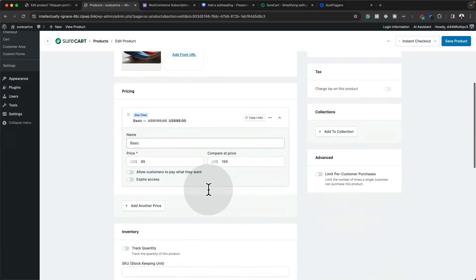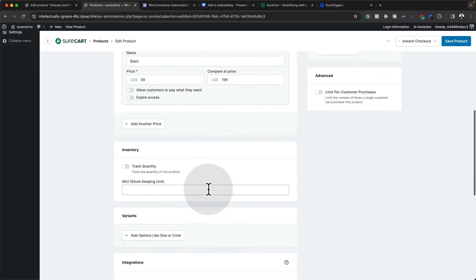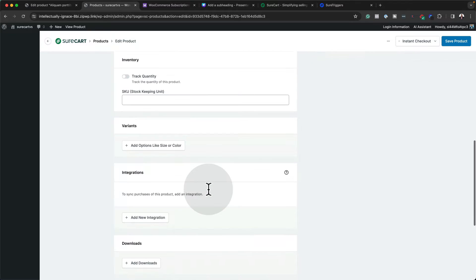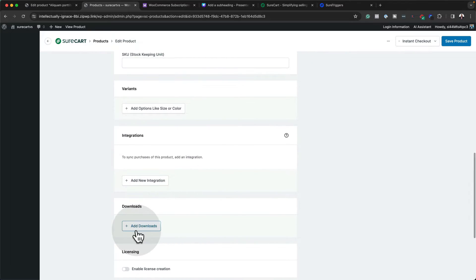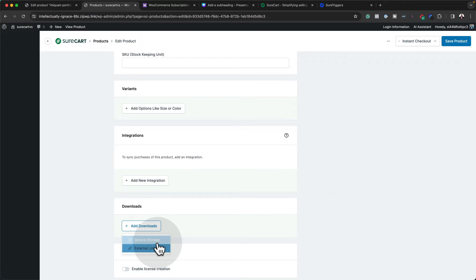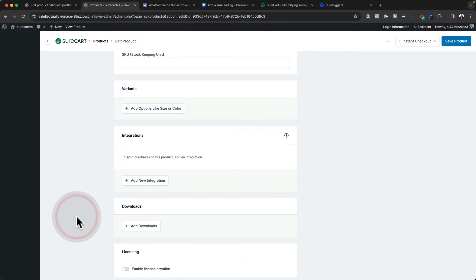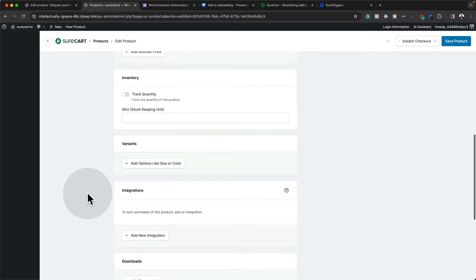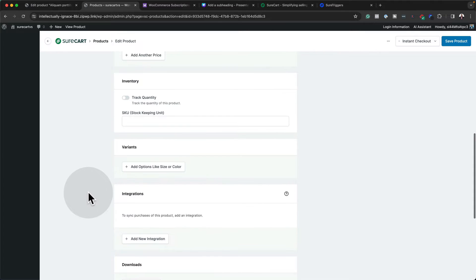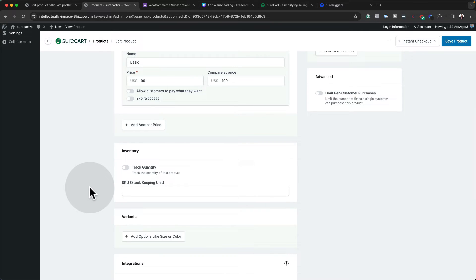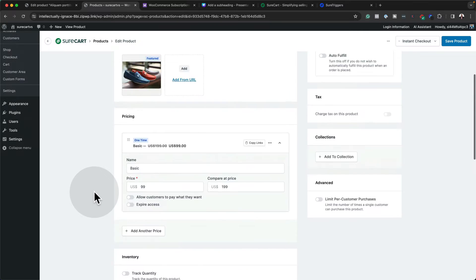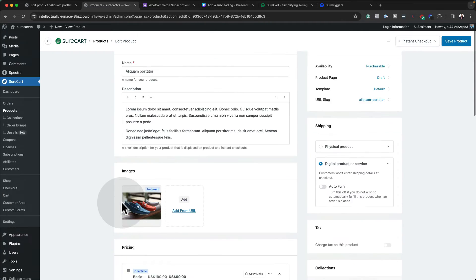Now if you wanted to add your downloadables, all you have to do is to scroll all the way down here and add your downloads. So this can be an external link or a secure storage. So what really gets me thinking here is if you just wanted to sell a digital product, would you install WooCommerce? That would be way overkill. And this is why SureKart now is definitely becoming very appealing.